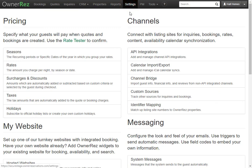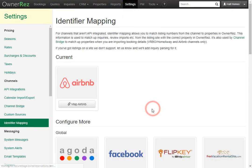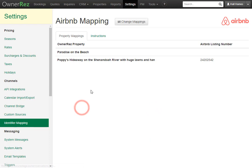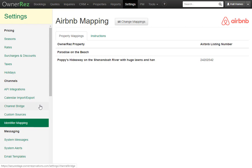Let's go to Settings, then Identifier Mapping, then Airbnb. You'll see the property we just imported now has the Airbnb listing number next to it. This is important for using the Channel Bridge tool, and this automatically happens when you import a property from Airbnb.